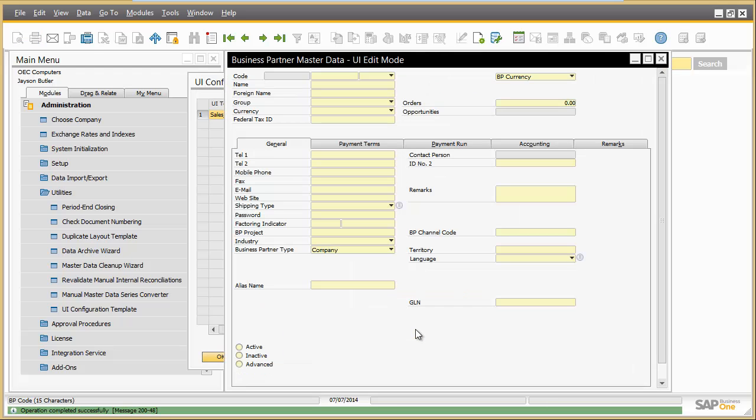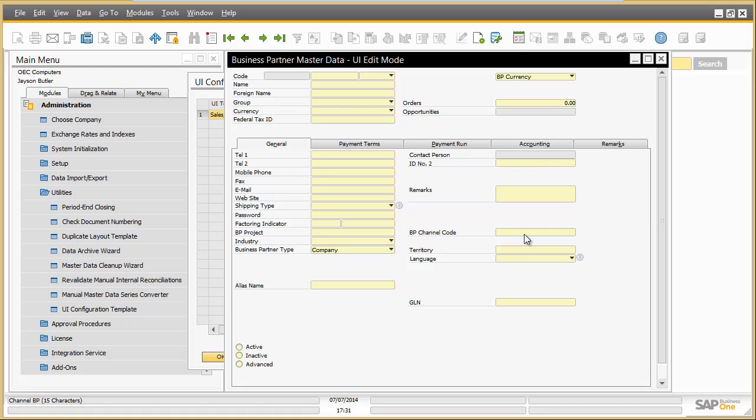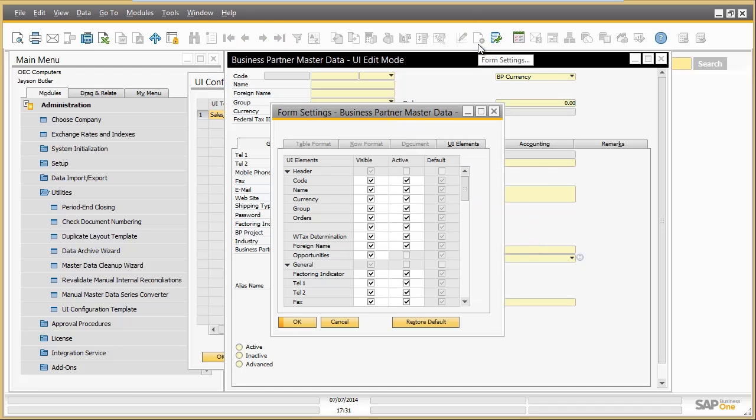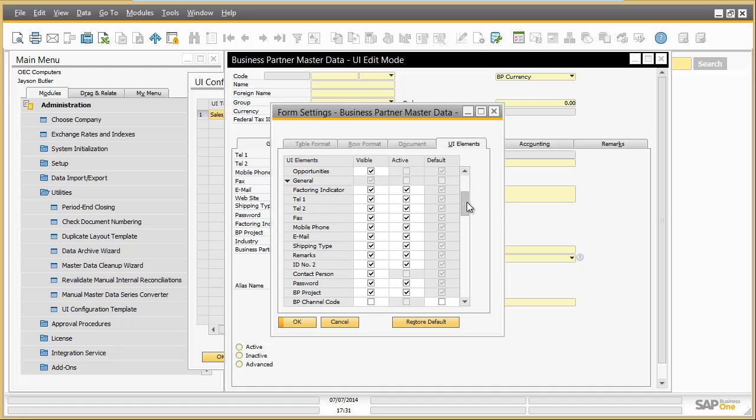In the edit mode for the business partner screen, Jason can define which business partner data Mary will be allowed to see or to edit. The field business channel code is not relevant for sales operation at all, so Jason removes it by right mouse click and selecting hide. Because sales operation does not need any information on the tab accounting, this tab will be removed completely.